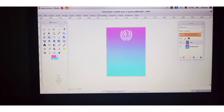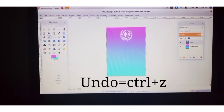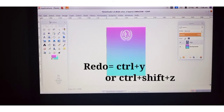The shortcut key for Undo is Ctrl+Z and for Redo it is Ctrl+Y or Ctrl+Shift+Z. Just remember that.